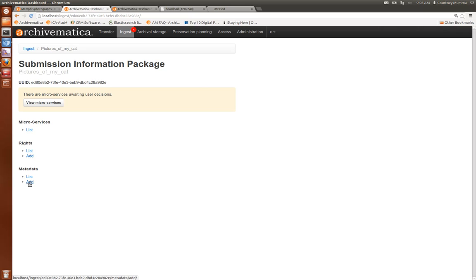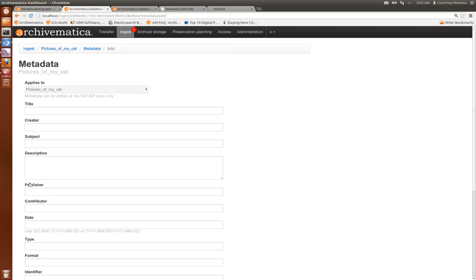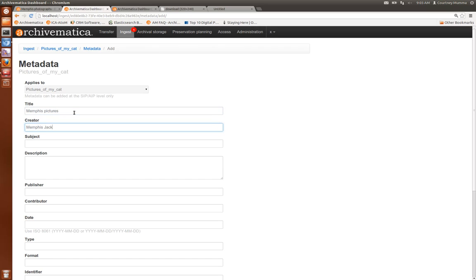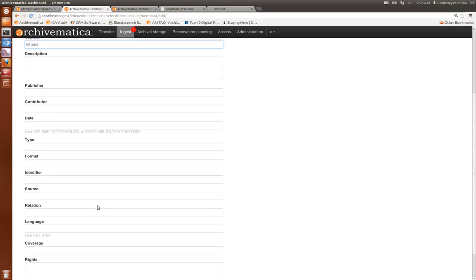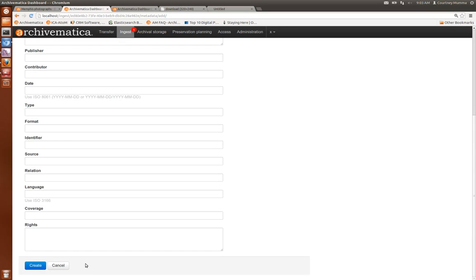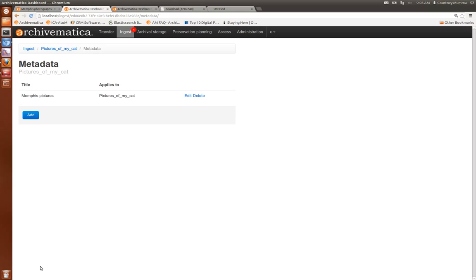So you can click on add metadata to add Dublin Core. I'm going to add a title and a creator and subject line, and you can add as much or as little as you'd like here. Click create and it's added here in this metadata list. If you'd like to edit it you can edit from here, you can also add more from here.